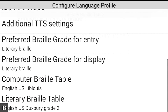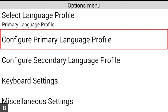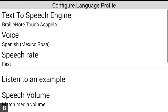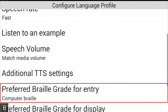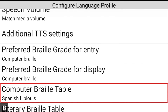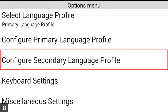That's the end of the primary language profile configuration. Pressing back and then next takes us to 'Configure Secondary Language Profile.' My secondary is already pre-configured to Spanish: voice is Spanish Mexico Rosa, the computer Braille table is Spanish Liblouis, and the literary Braille table is Spanish Duxbury Grade 2. With one key press I can toggle immediately to my Spanish configuration. We'll go through language switching in another video.